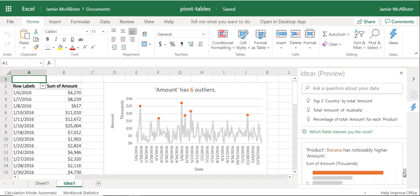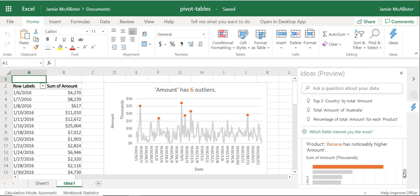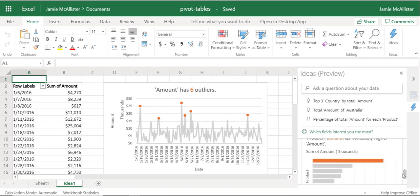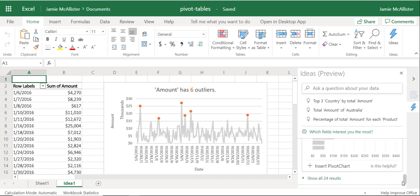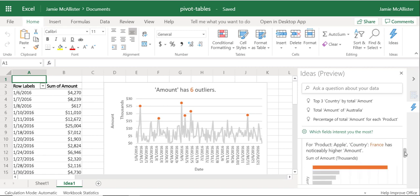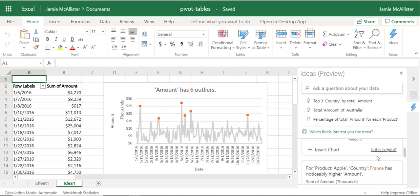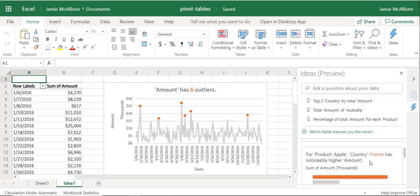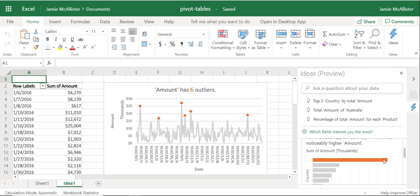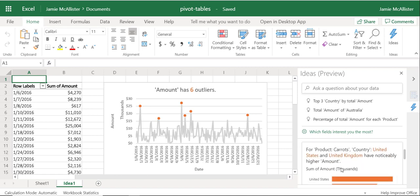I mean it's particularly rich data and this is one of the reasons why. Banana has a noticeably higher sales amount than my other products, for example. This is all good. Notice it says show all 24 results because those are the number of suggestions it's come up with. Apple France buys the most apples, you know, this sort of thing. This is all really valuable.